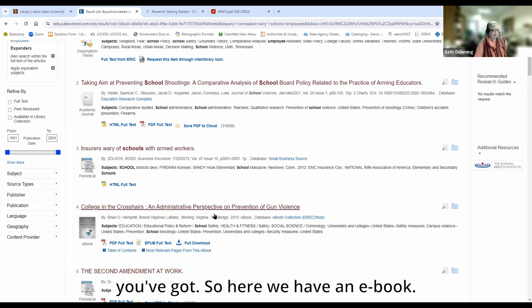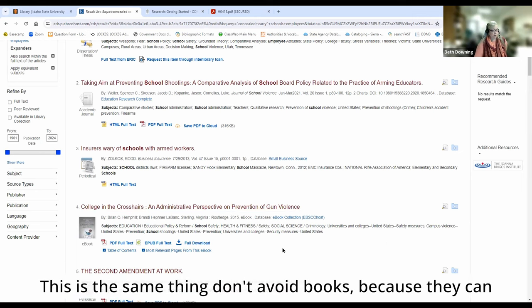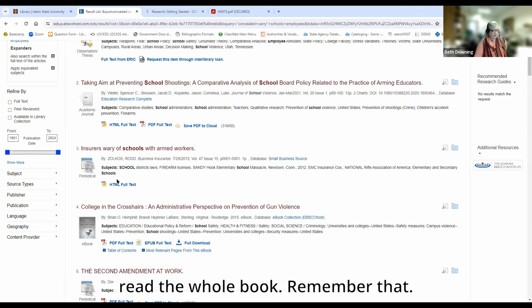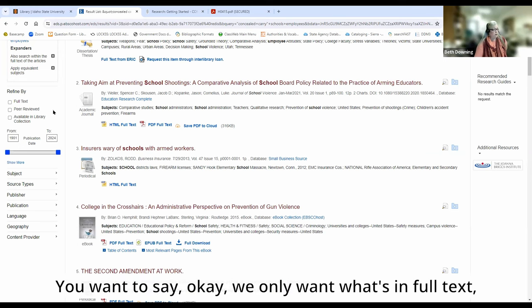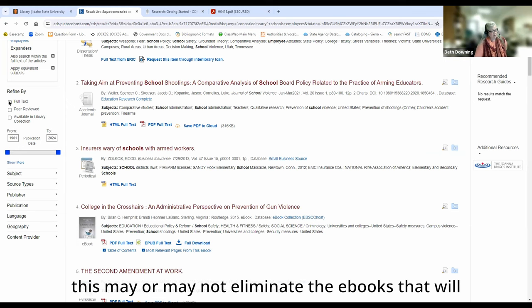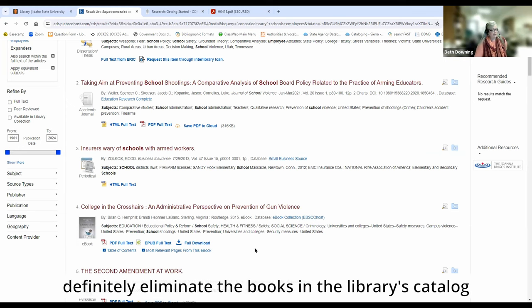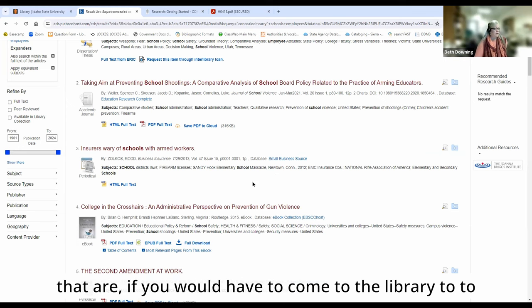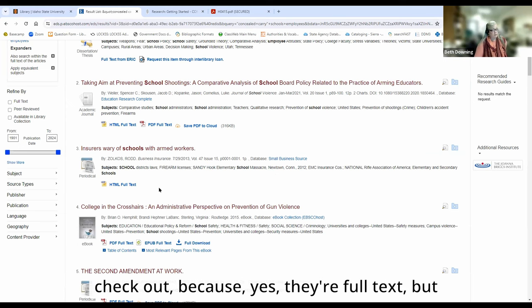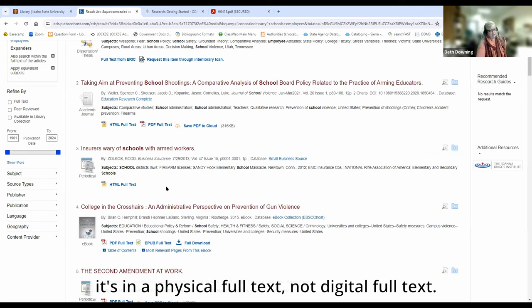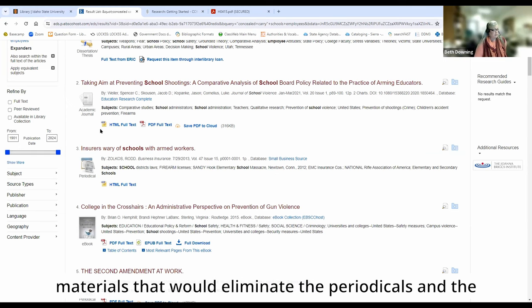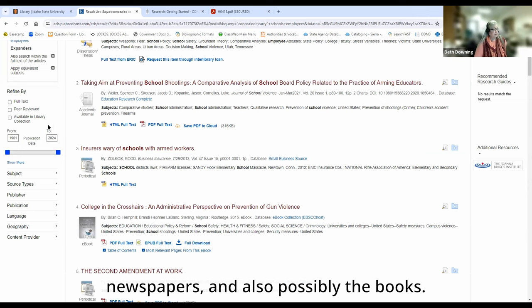Here we have an ebook. Don't avoid books because they can be very useful — you don't have to read the whole book. If we want only full text, this may or may not eliminate the ebooks, but it will definitely eliminate books in the library's catalog that you would have to come to the library to check out — those are full text, but in a physical book, not digital full text. If you've been told you need to only use peer-reviewed materials, that would eliminate periodicals, newspapers, and possibly books. You can check these boxes.